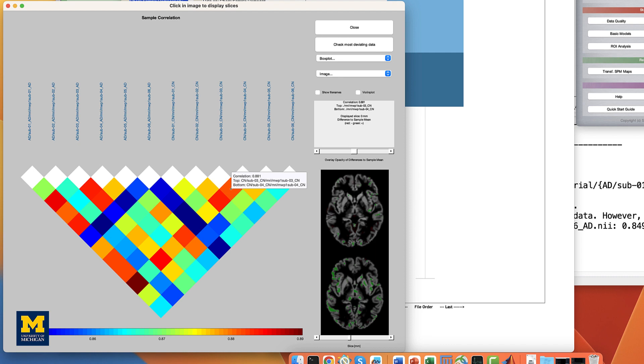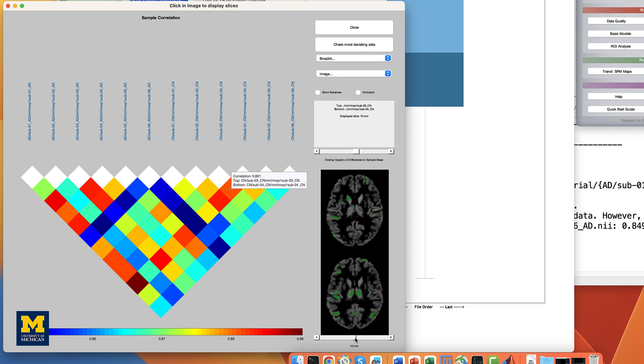Most of these correlations will be somewhat randomly spread throughout the brain, which is normal. You can use the slider below the brains to change the slice number you're looking at, or you can change the slider above the images to change the overlay opacity of the green and red colors.